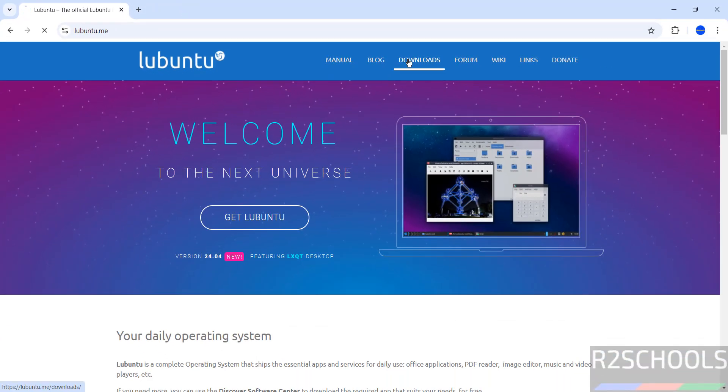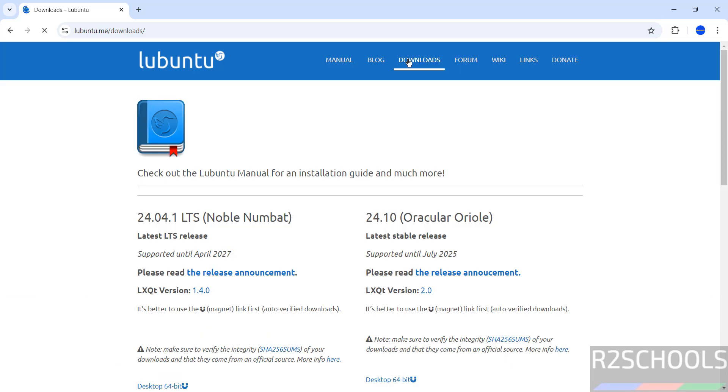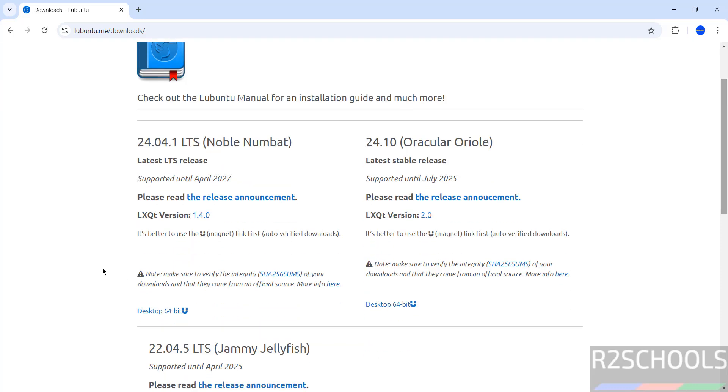Click on downloads. See here we have the Lubuntu 24.04.1 LTS version. Scroll down, to download we have to click on this desktop 64-bit, click on it to download.